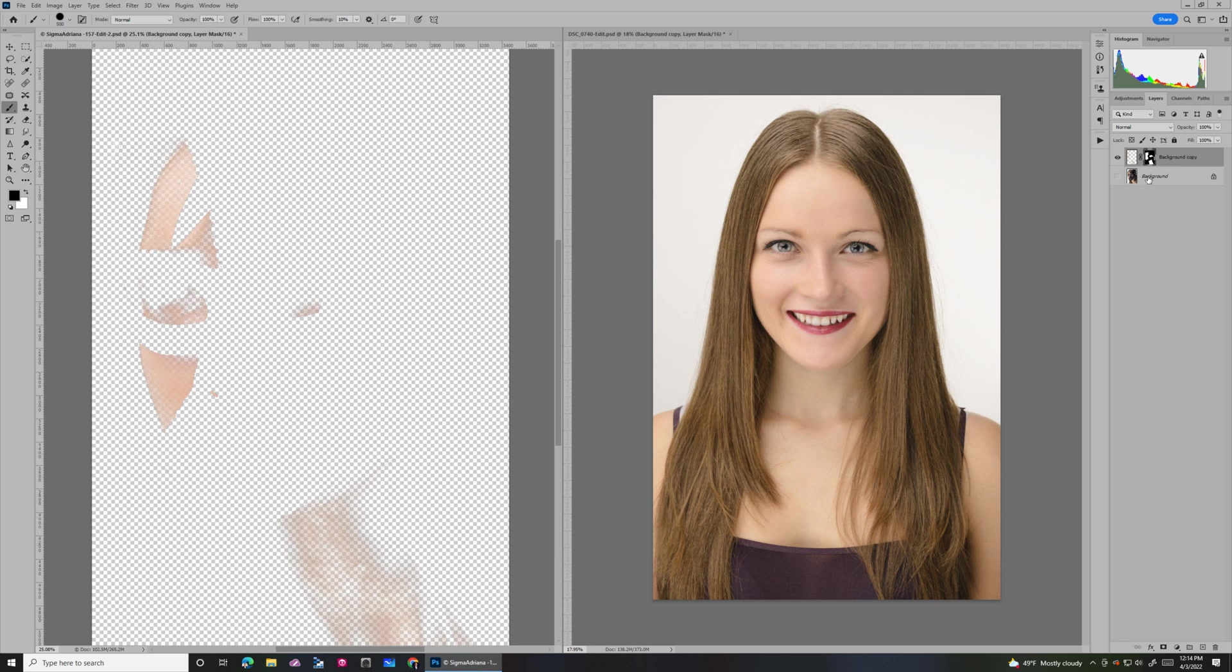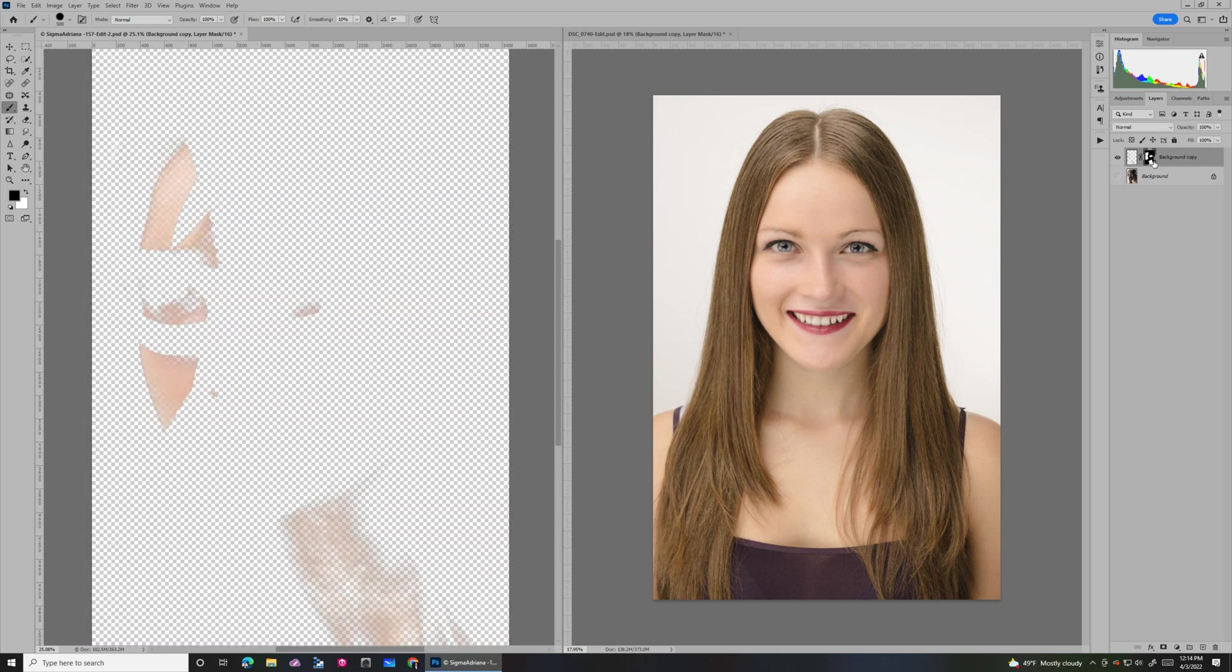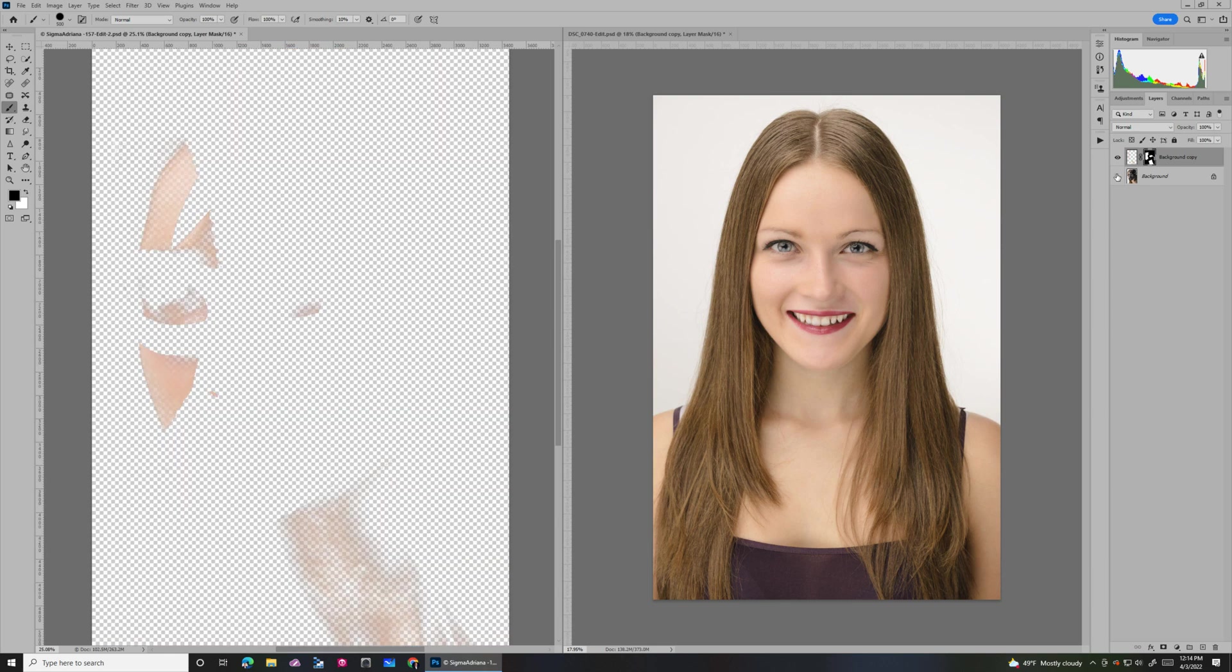You can kind of see here, if I look at the mask, what all I've blacked out and just kind of left those areas. I'll turn this back on. And you can see a before and after.